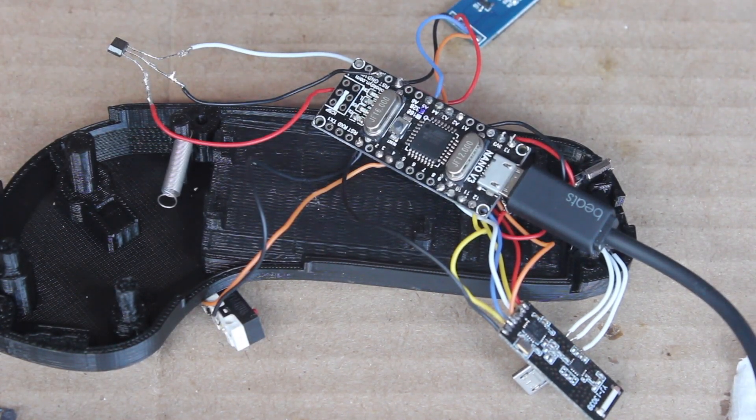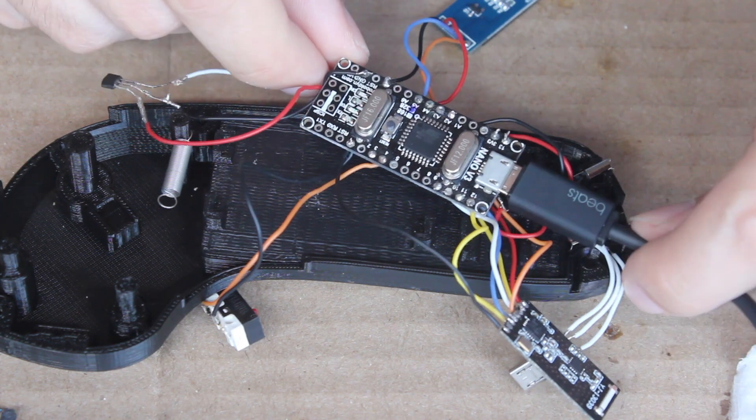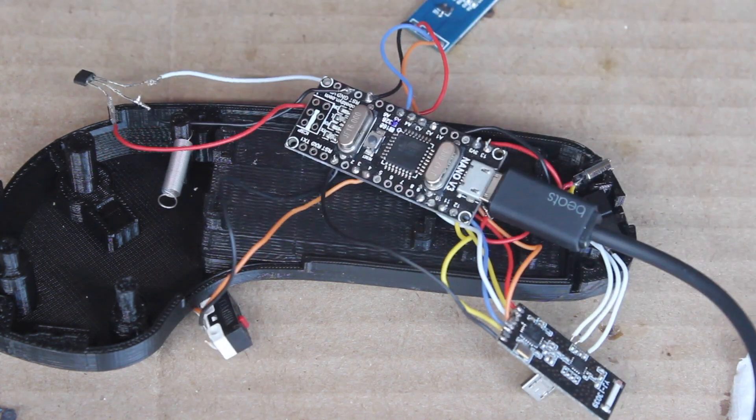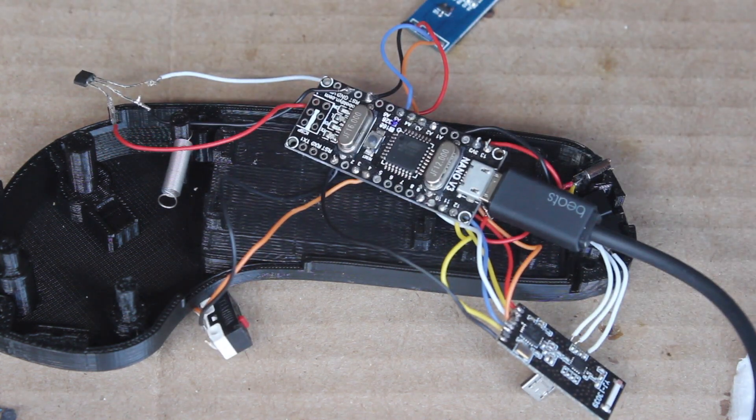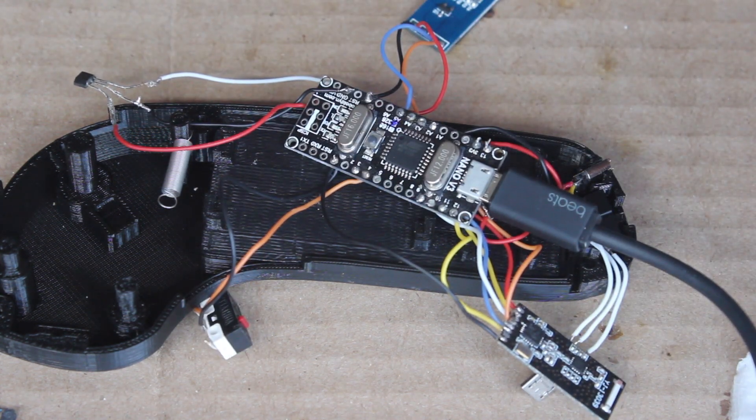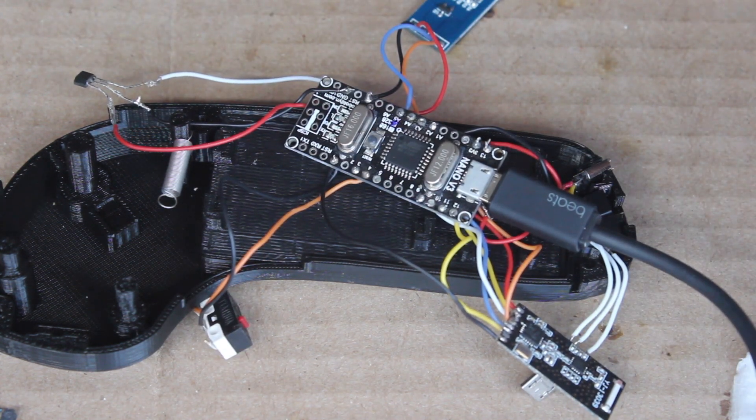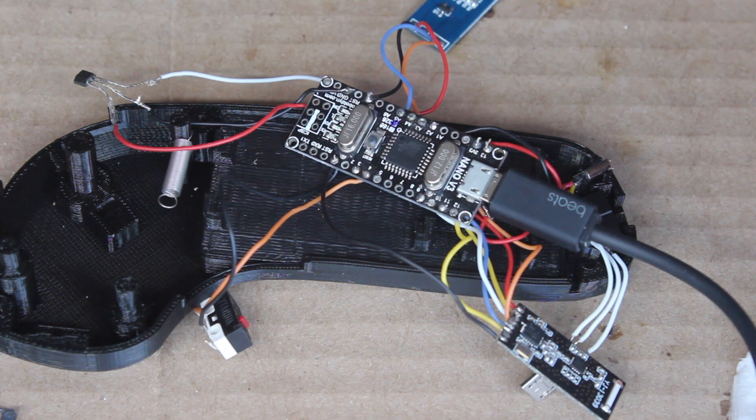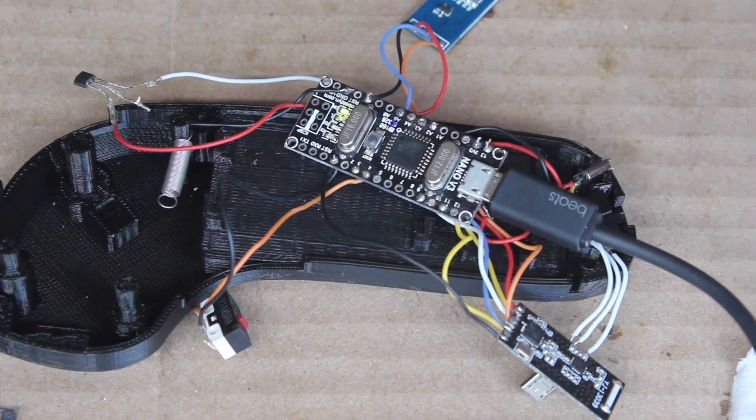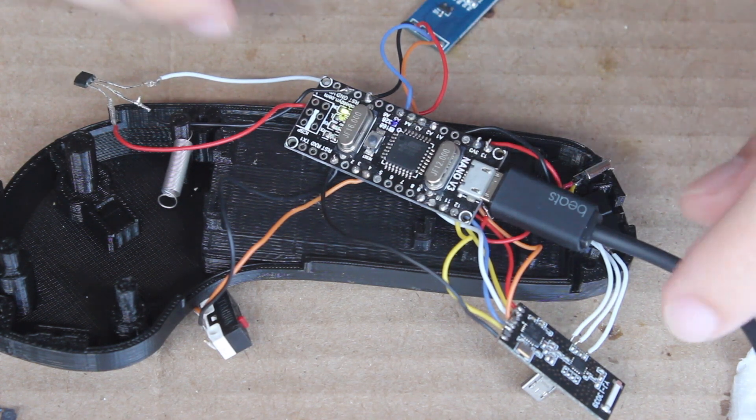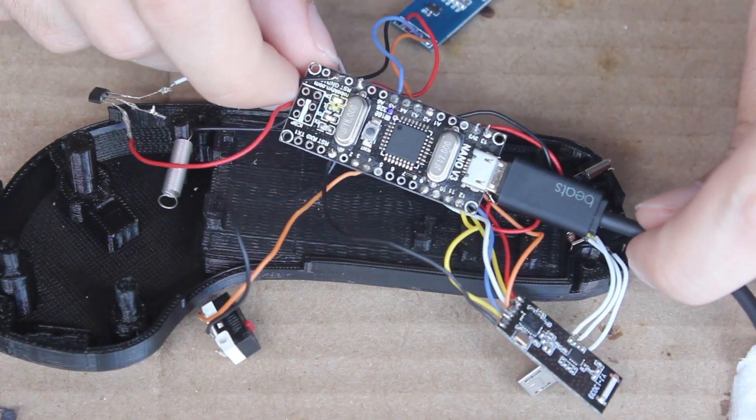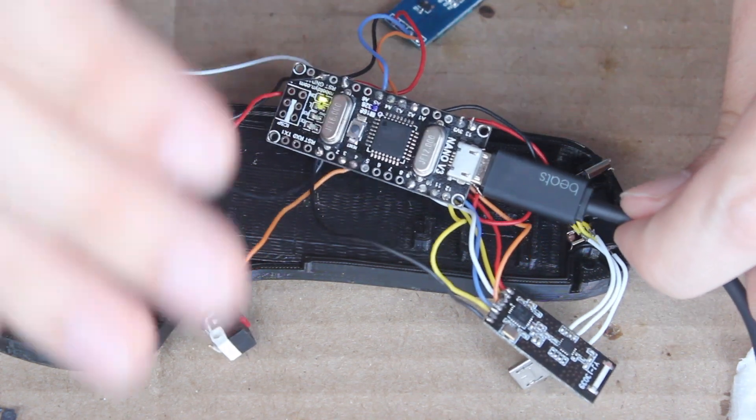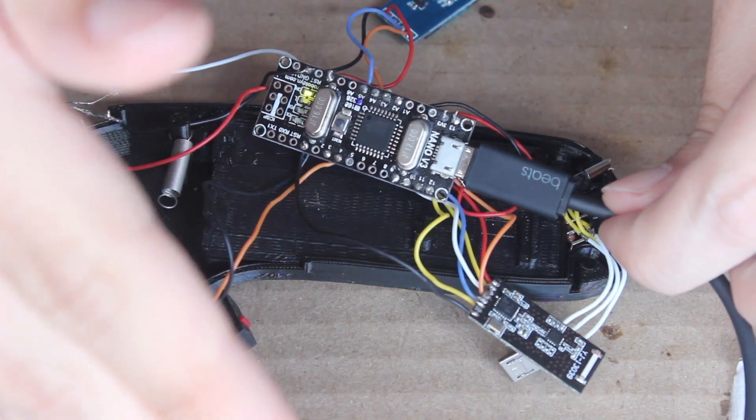So let's move over to the computer side of things and go ahead and upload the transmitter sketch real quick.